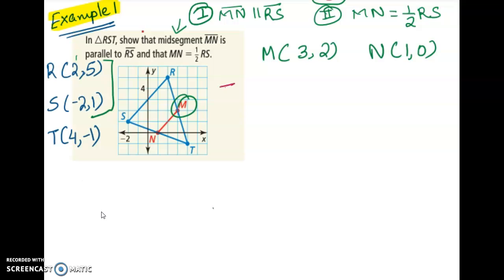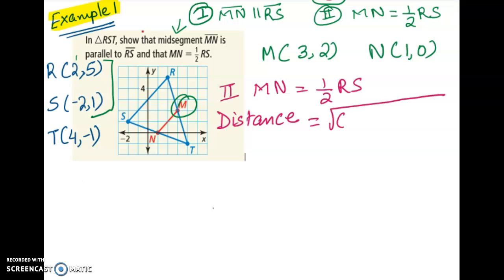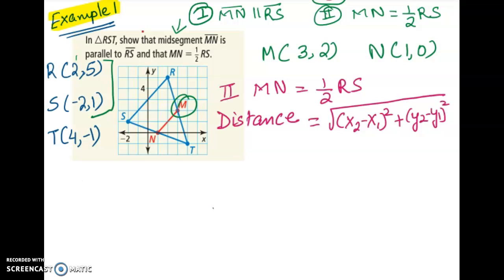For the second part, we need to prove that segment MN is half of segment RS. That means I need to find the length of MN and the length of RS. To find the length of a segment, we use the distance formula, which is based on the Pythagorean theorem: the square root of (x2 minus x1) squared plus (y2 minus y1) squared.